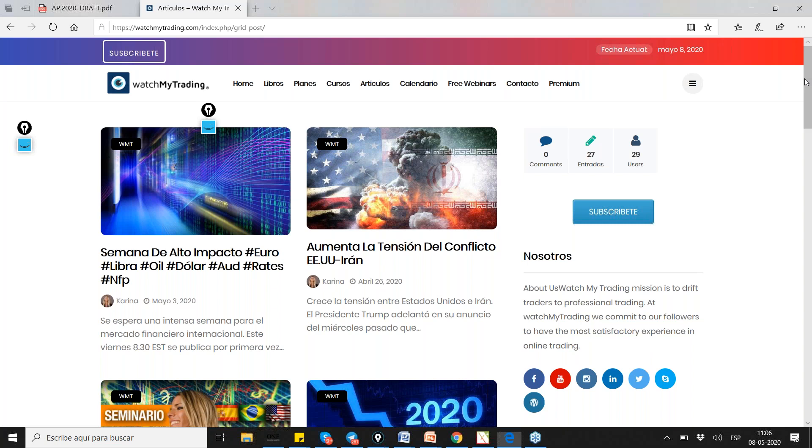La semana que viene va a estar bien interesante. Next week is going to be even more attractive than this week. Las economías están empezando a abrirse, ya está como que todo un poquito más relajado, así que enhorabuena. Igual hay que cuidarse, porque nunca se sabe cuándo se viene un nuevo tema.